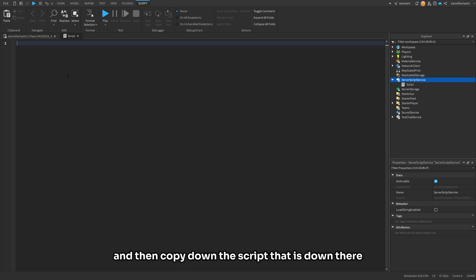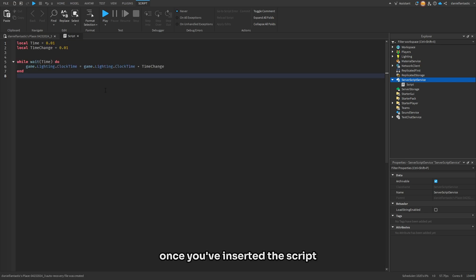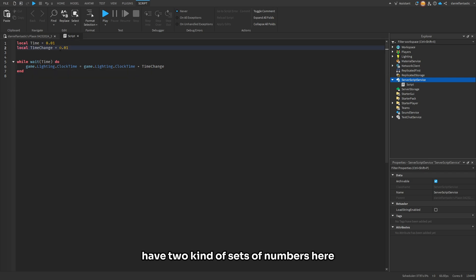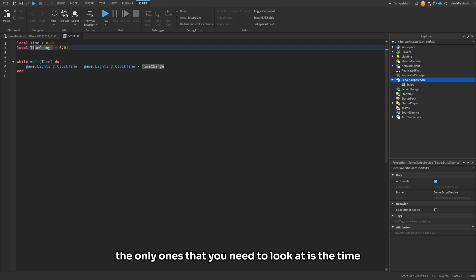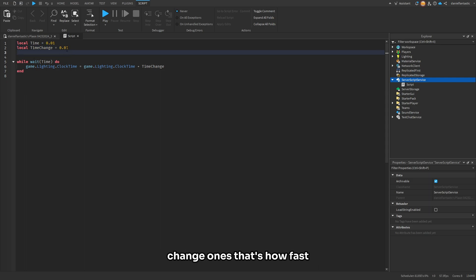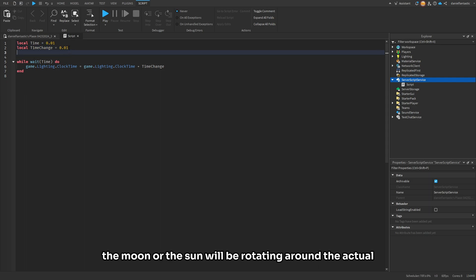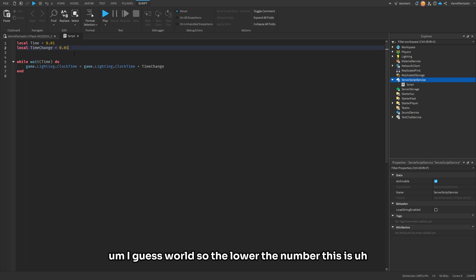Once you've inserted the script, you can see that you have two sets of numbers here. The only ones that you need to look at are the time change ones. That's how fast the moon or the sun will be rotating around the actual world. So the lower the number is, the slower it'll be, and the higher this is, the faster it'll be.